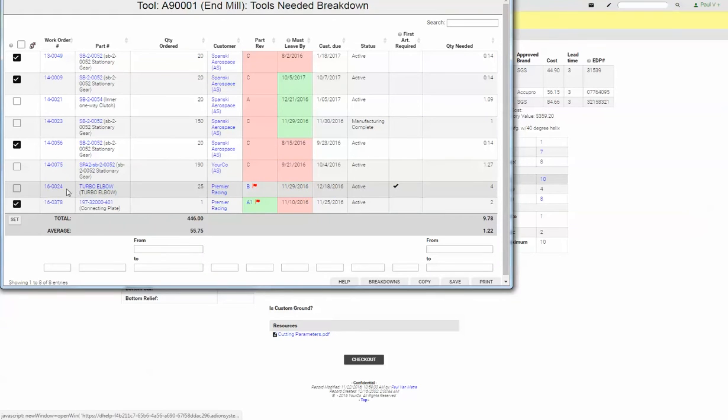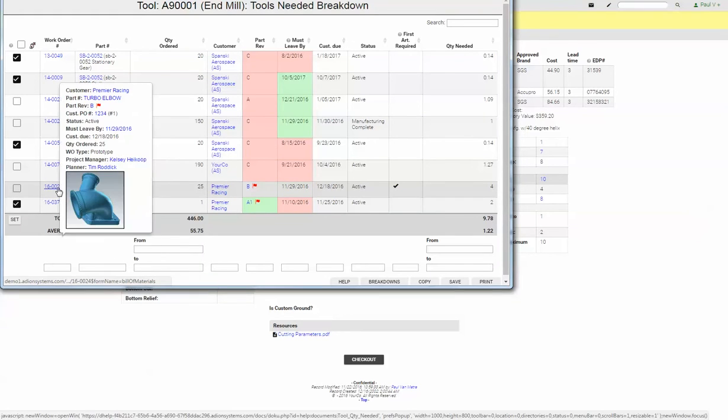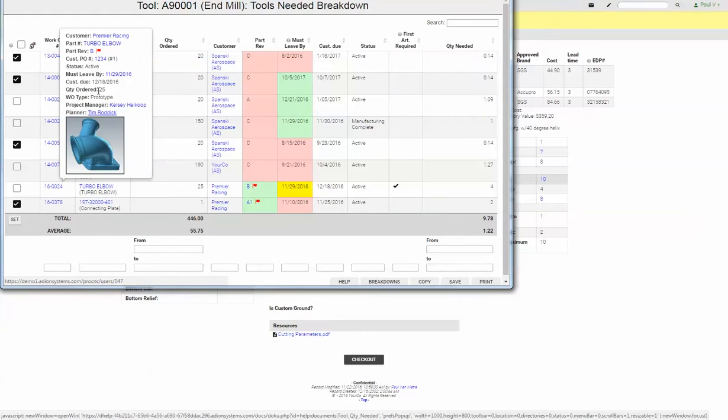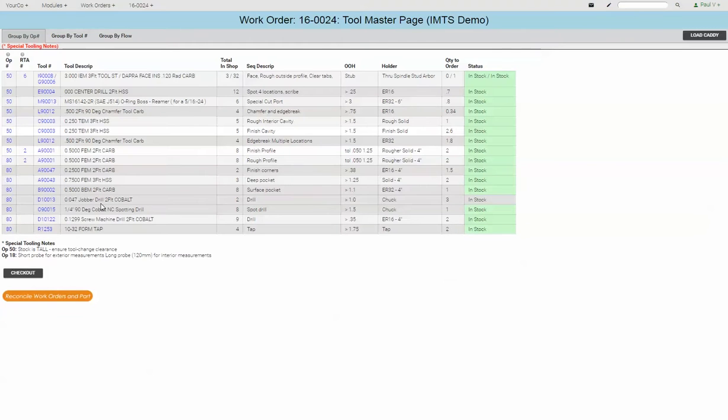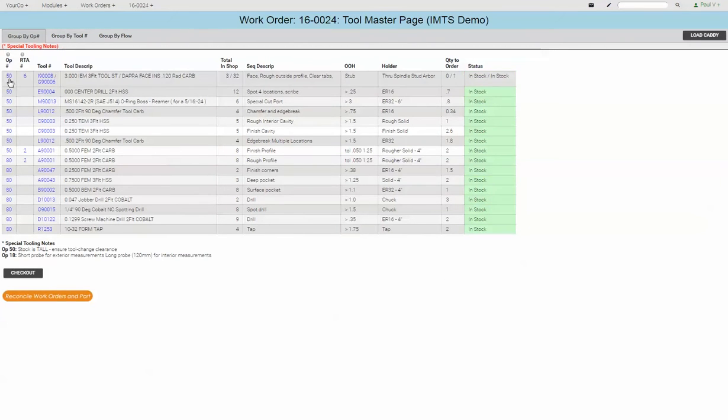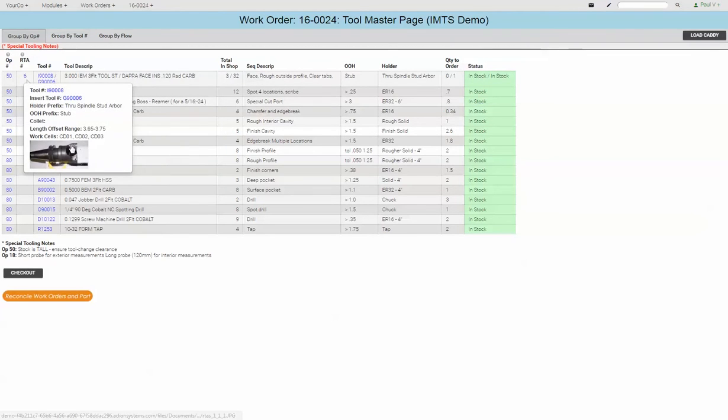So we're going to look right now at the TurboAlbow. Let's go look at the entire list of tools that that program is using. So here we are with the entire tool list for operations 50 and 60.